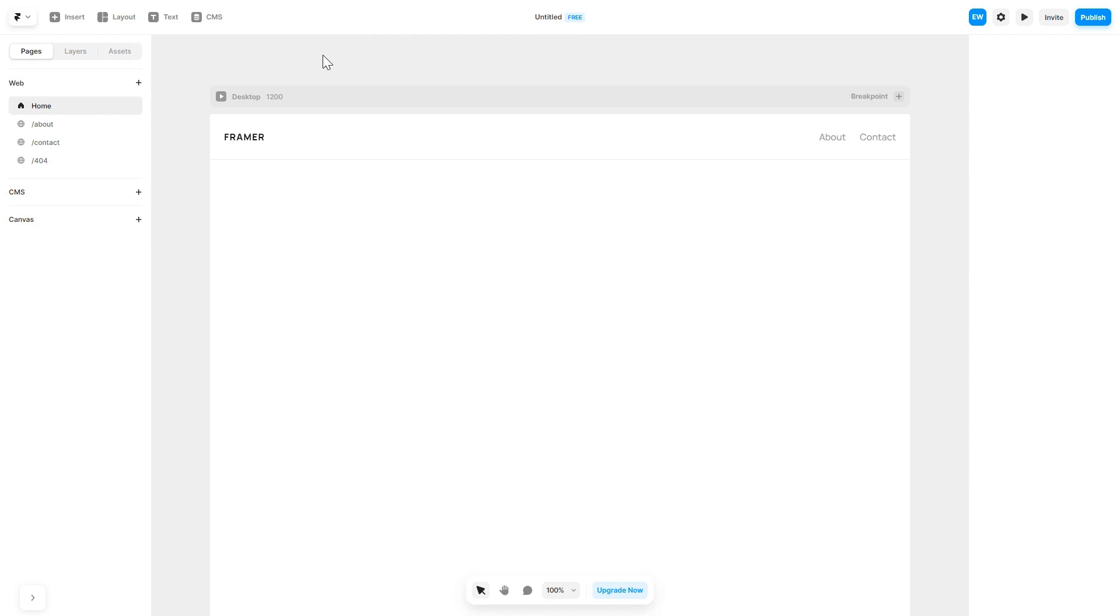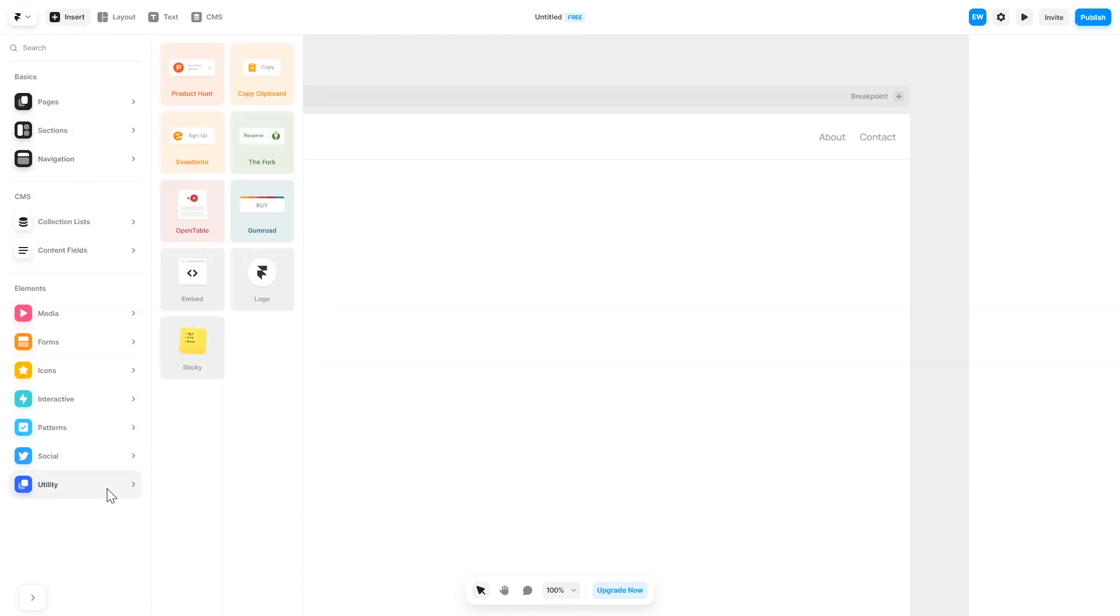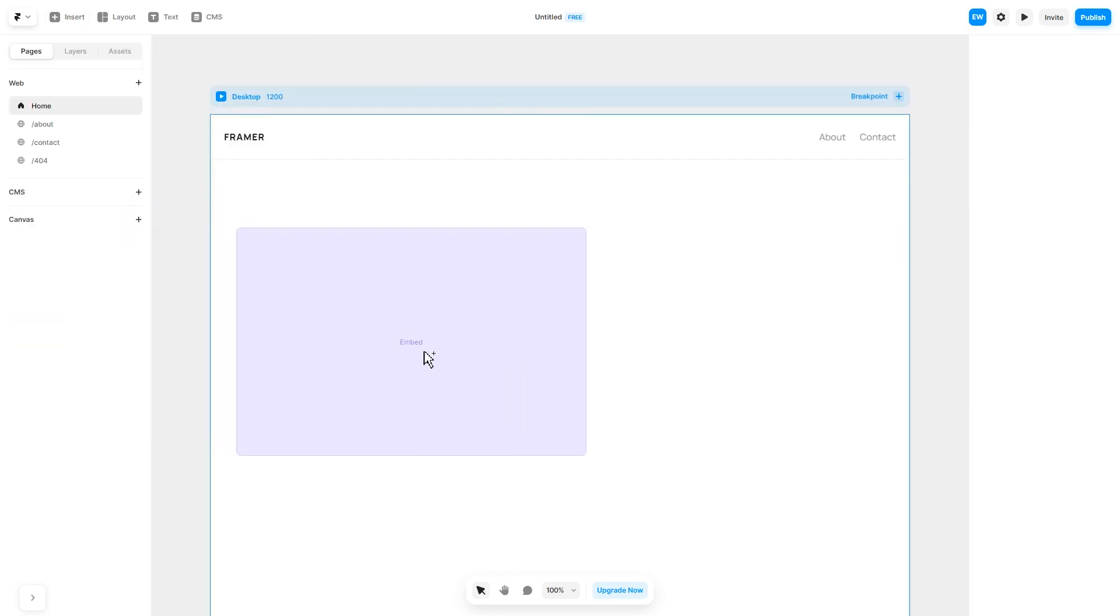Now let's head to the Framer website editor. In the Framer editor, click on insert, and in the left panel under utilities, select embed component. Drag and place it wherever you wish.